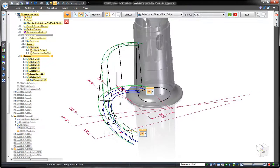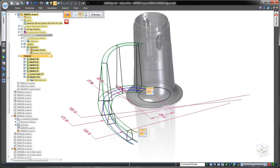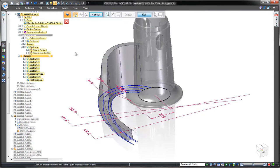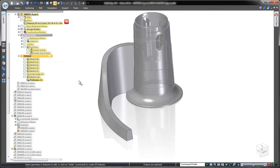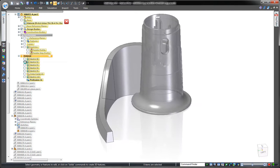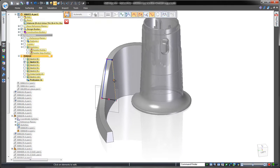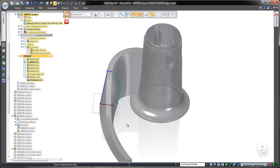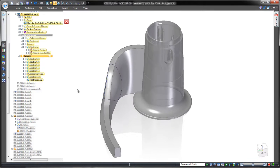At any point, we can make a change to the defining cross section profiles. Watch how the complex lofted feature dynamically updates. In this case, we want to retain the original design.